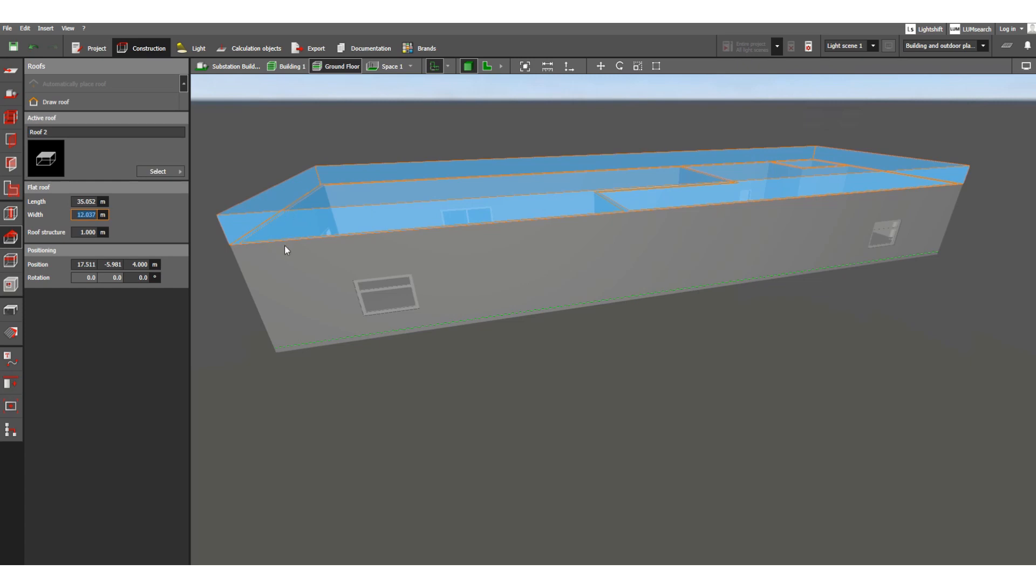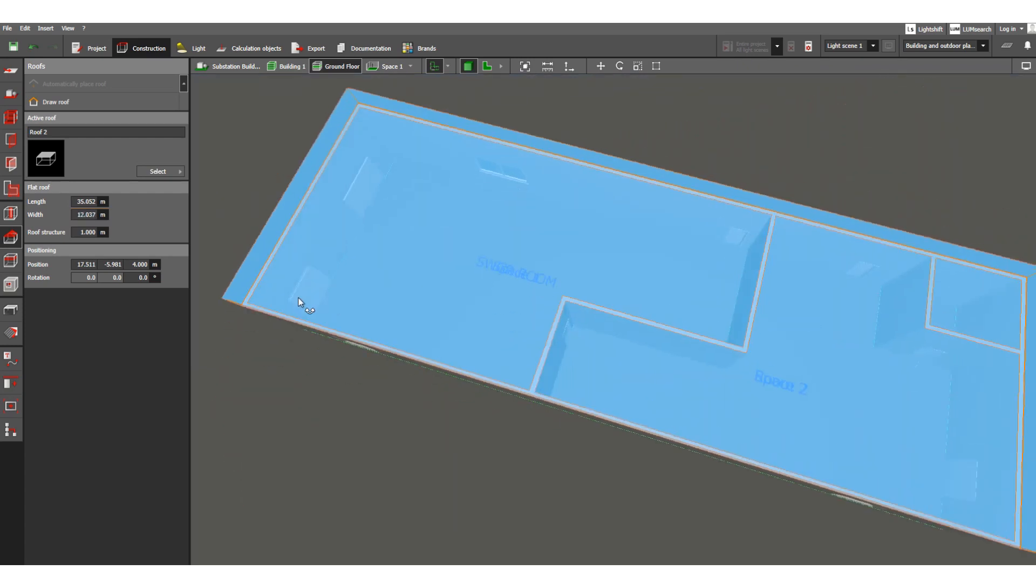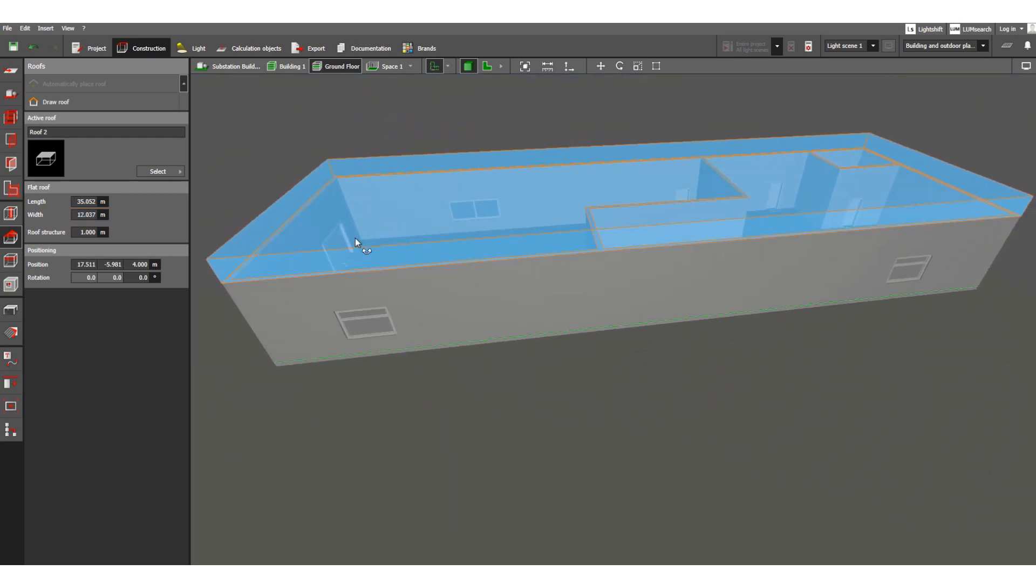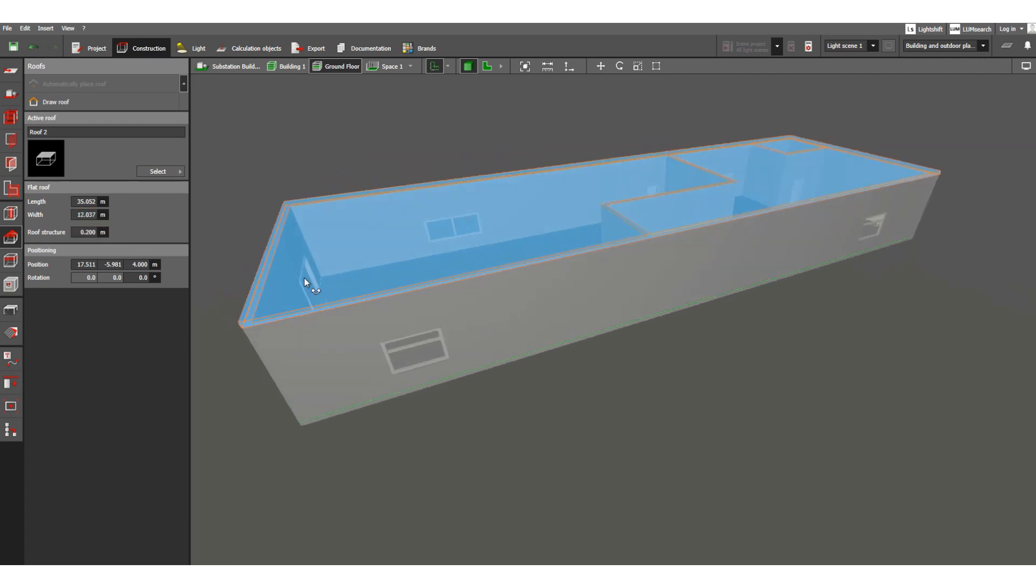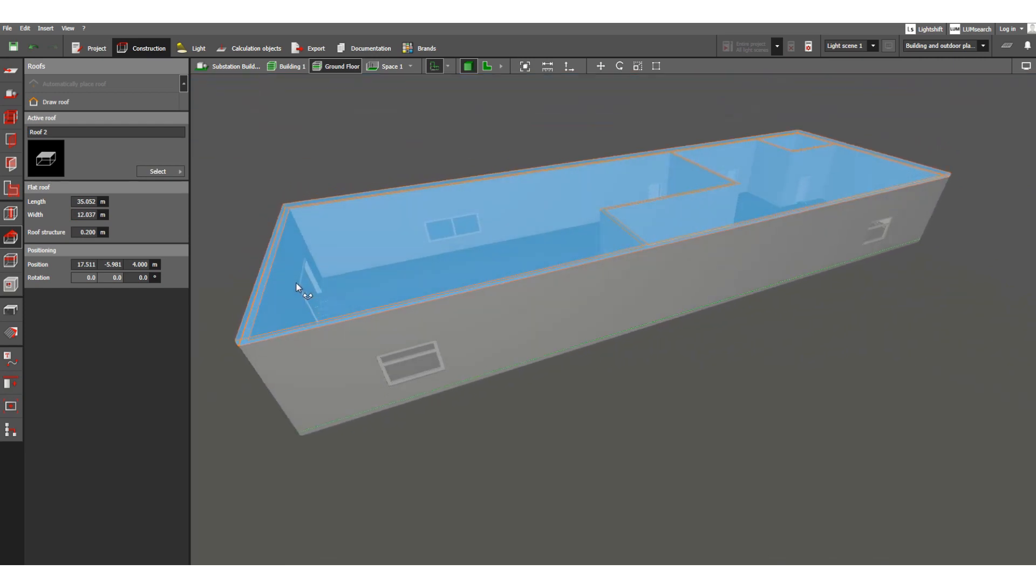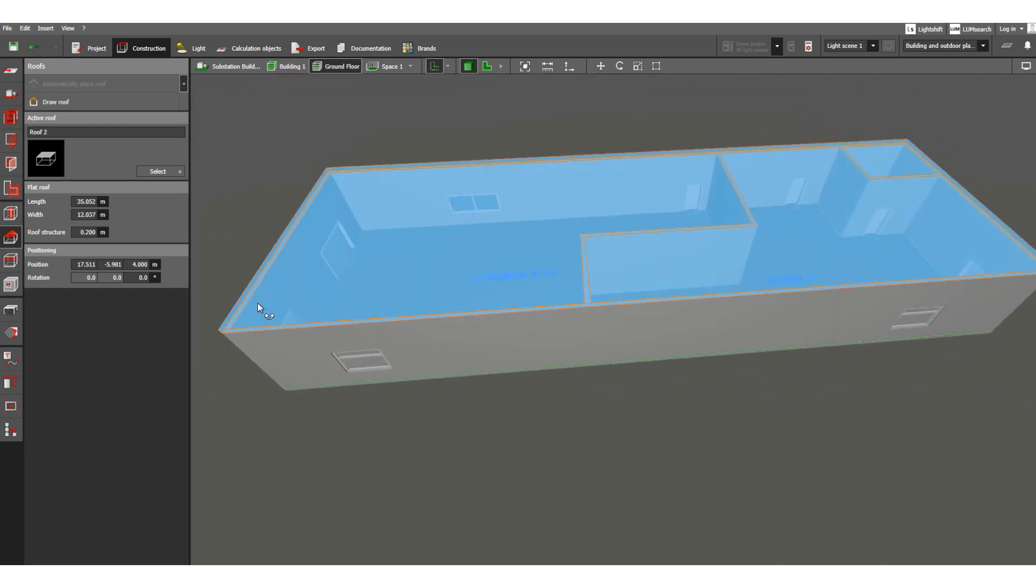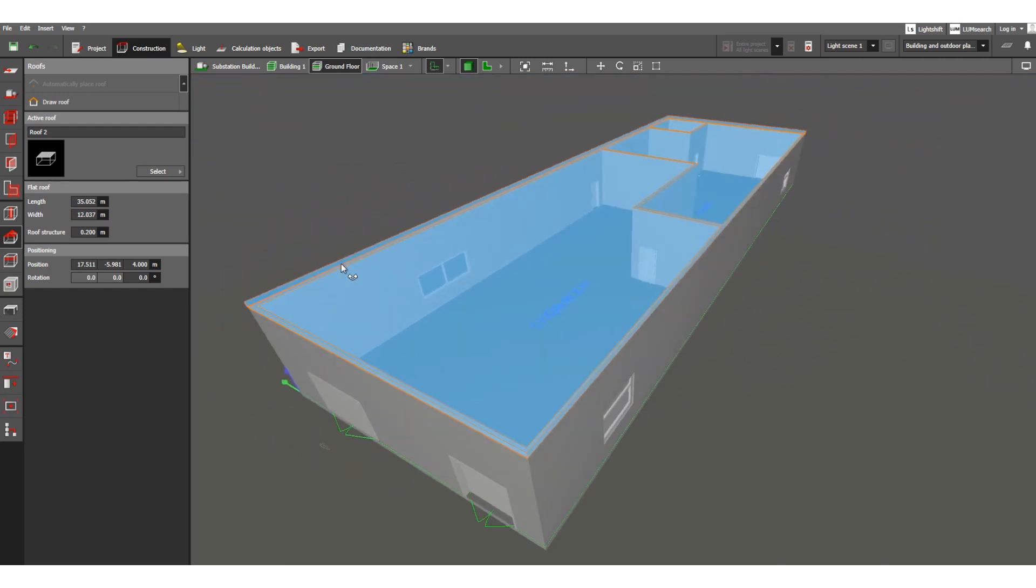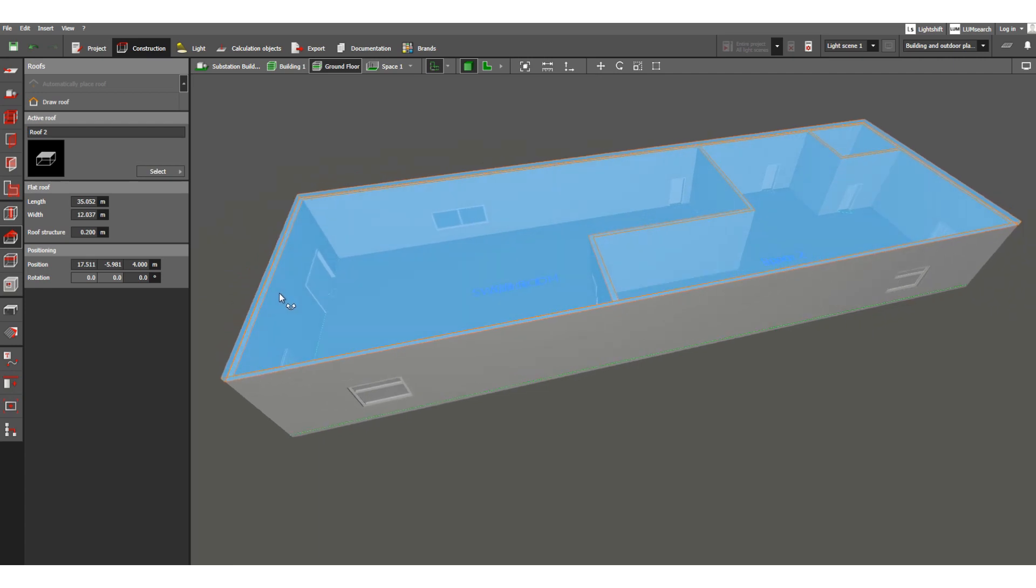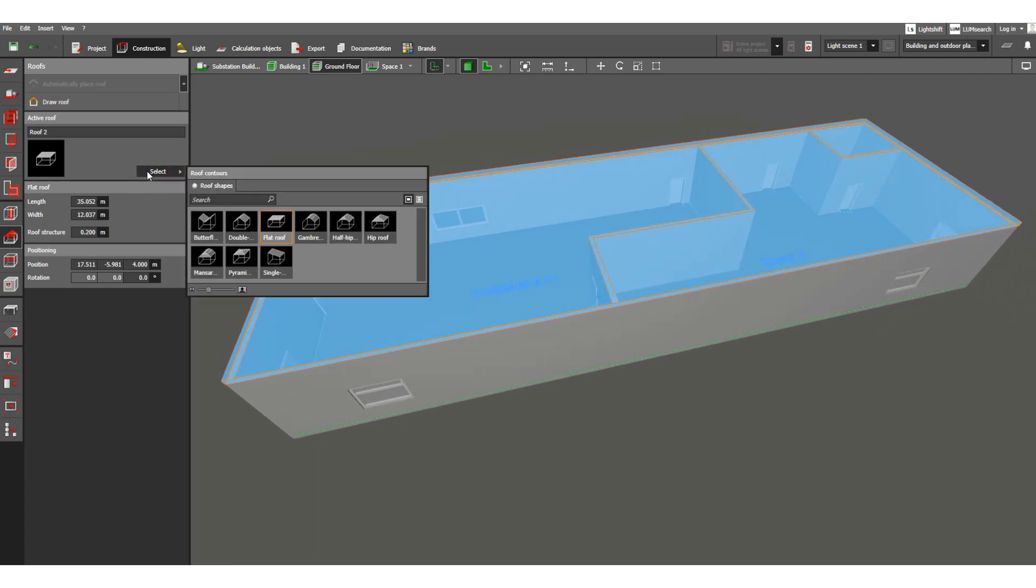So roof structure, basically these are the dimensions related to the roof only. So always you can change. One meter, so it is now increased. So this is roof structure, this is basically the roof thickness you can say.